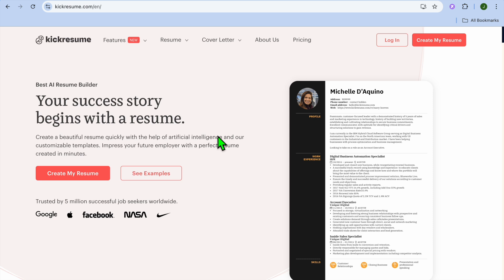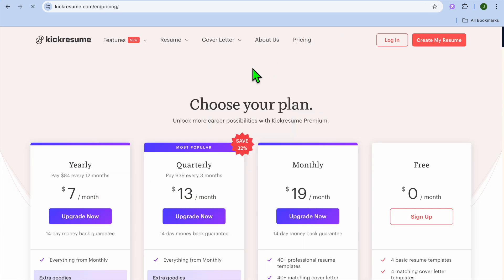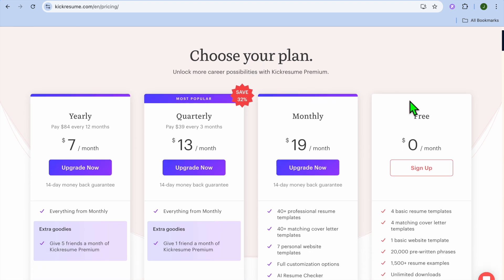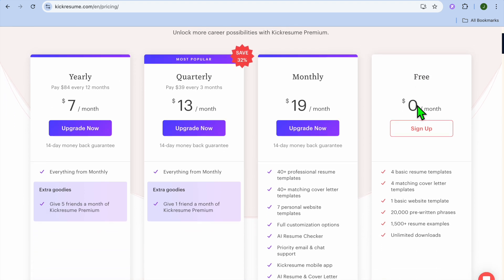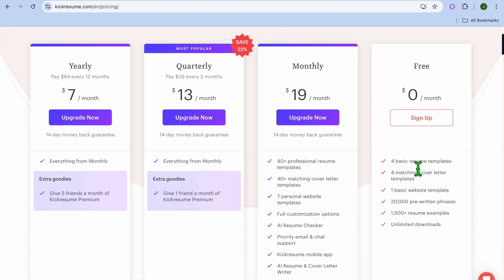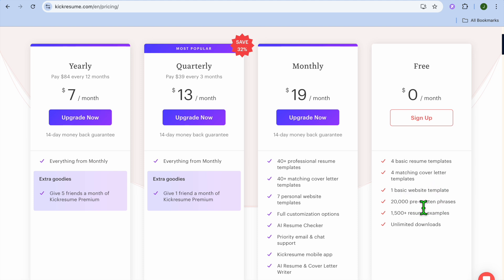With their free plan you'll get numerous features. For example, if I were to select pricing, you can see that on the free plan you'll get access to four basic resume templates, matching cover letter, you can create a basic website, and also 20,000 pre-written phrases and so much more.